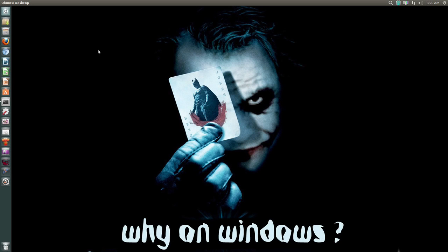Hello ladies and gentlemen, it is me Ubuntu helpguy and in this video I want to show you a quick tip. Unfortunately, I have gotten a lot of system crash reports in Ubuntu 13.04. I'm not sure why, but I usually get maybe two or three a day.